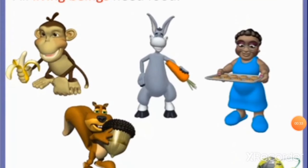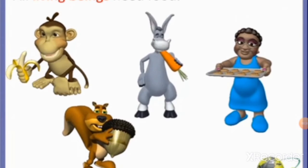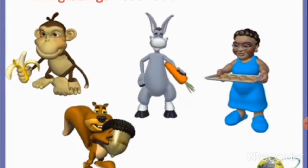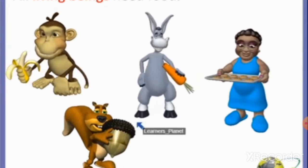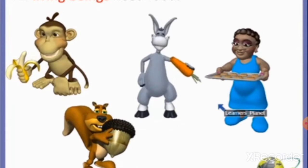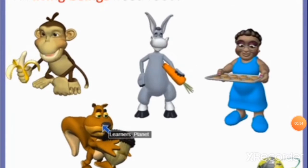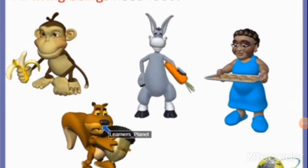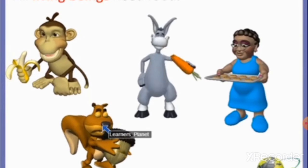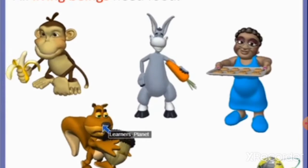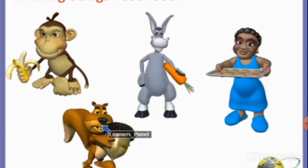All living beings need food. Animals, birds, plants and human beings need food. Plants make their own food through the photosynthesis process. Eating good food, especially with family and friends, is one of the pleasures of life. We all know that people who eat a healthy and balanced diet usually grow well.